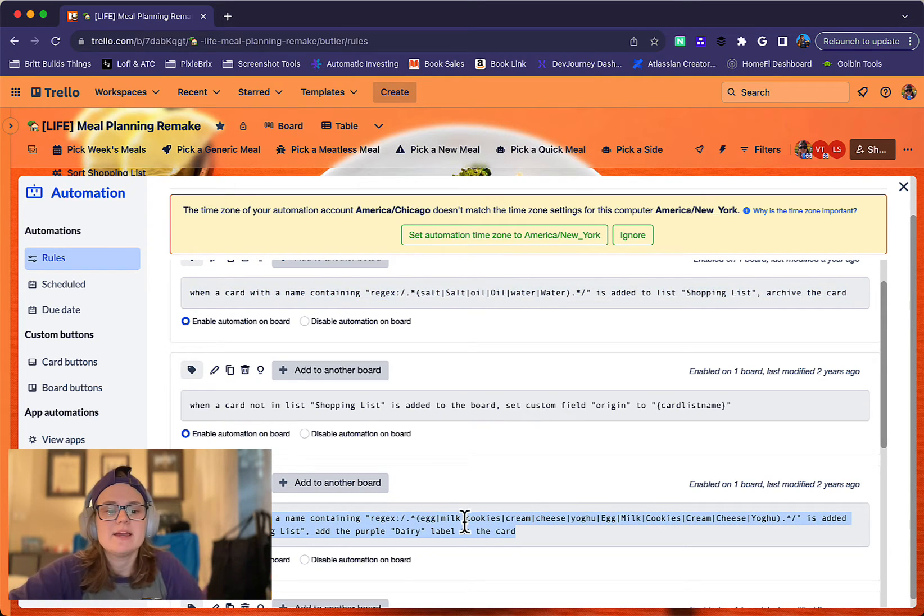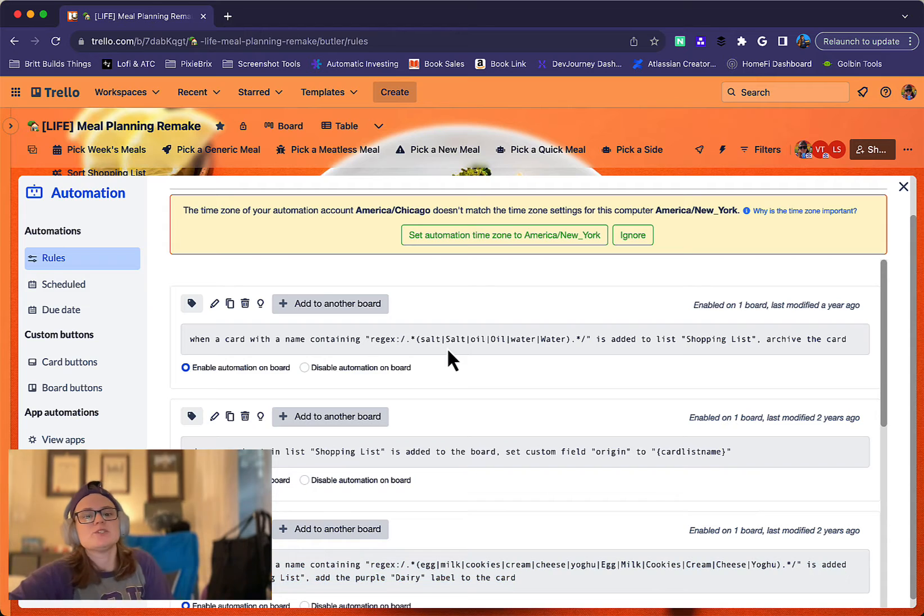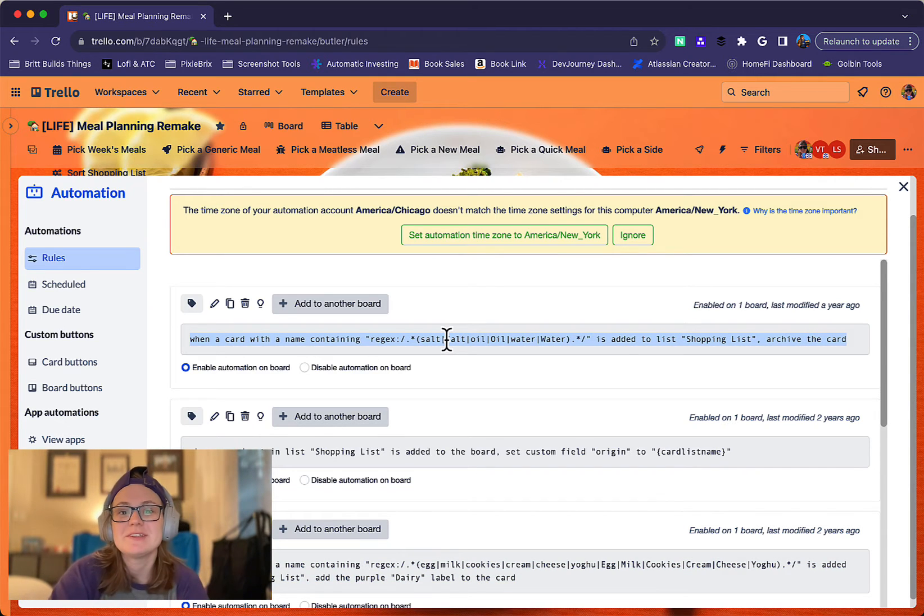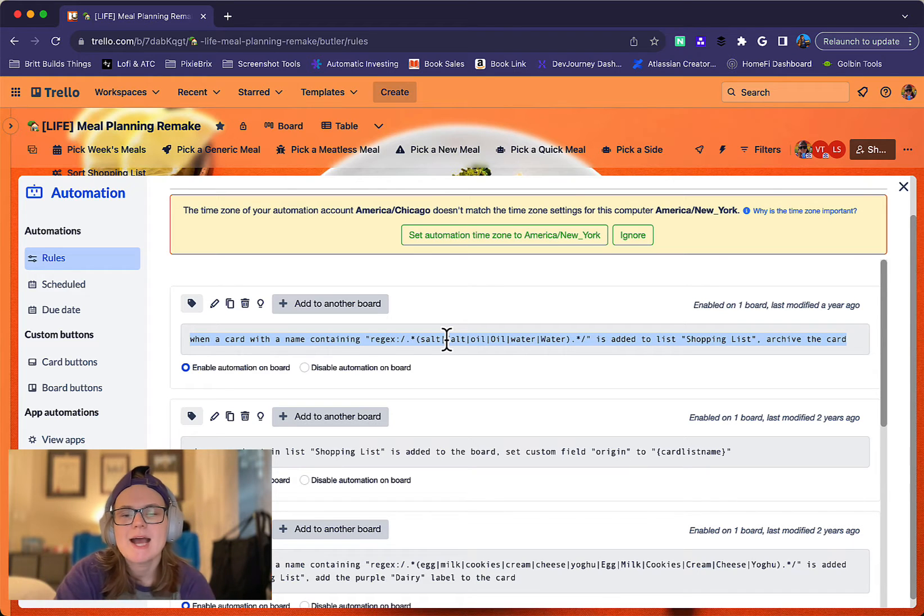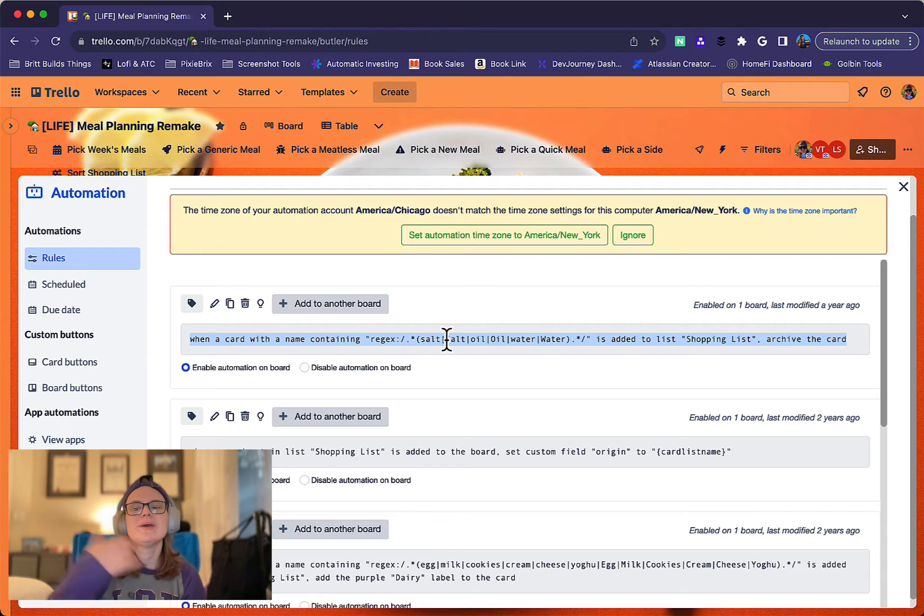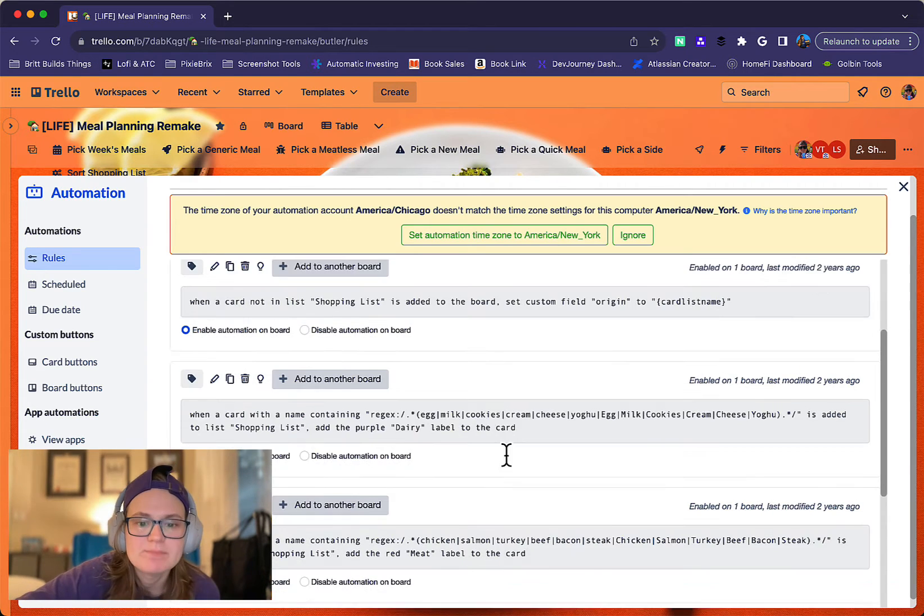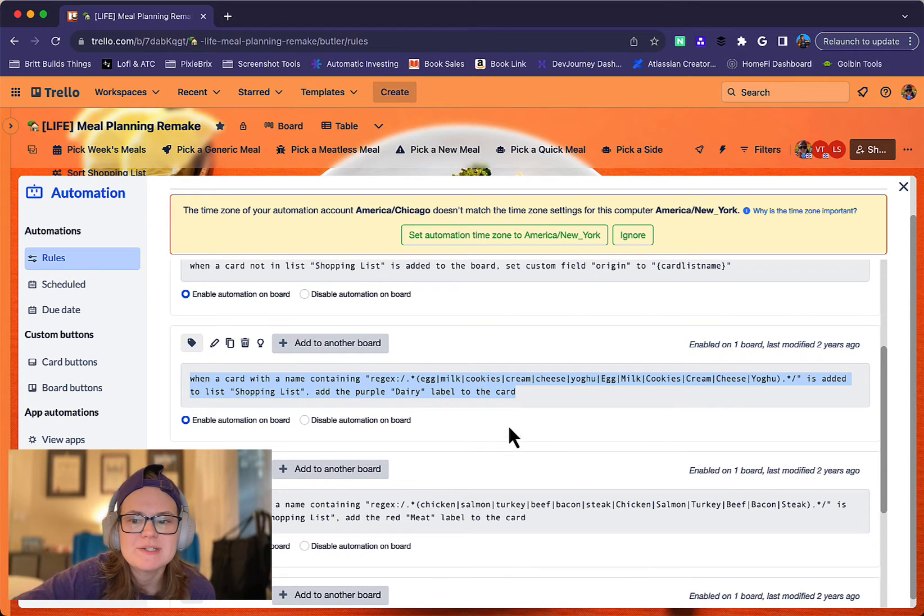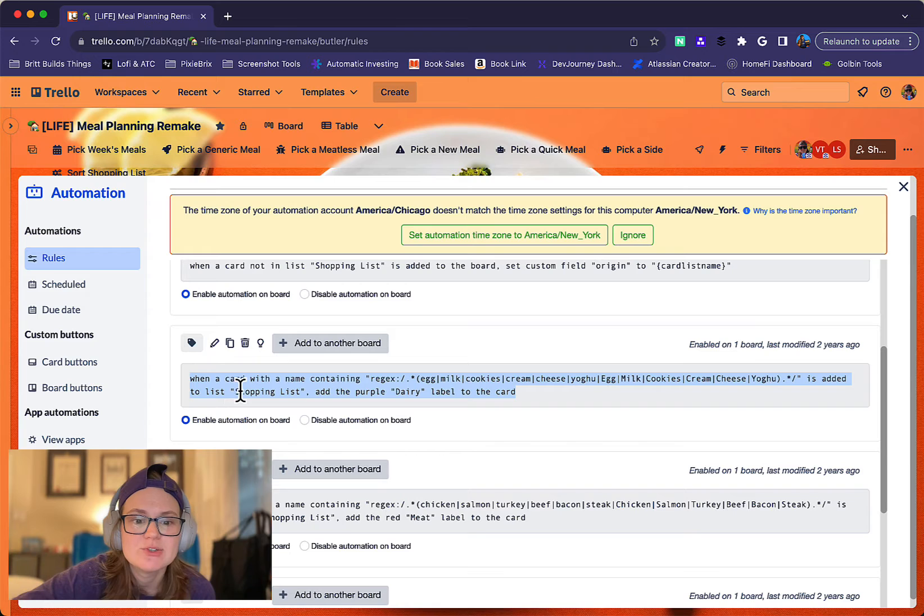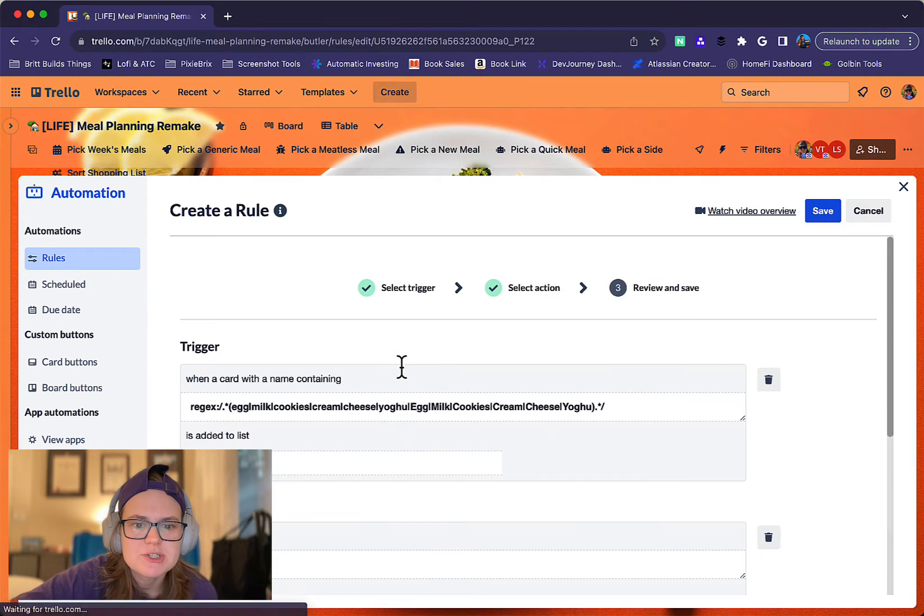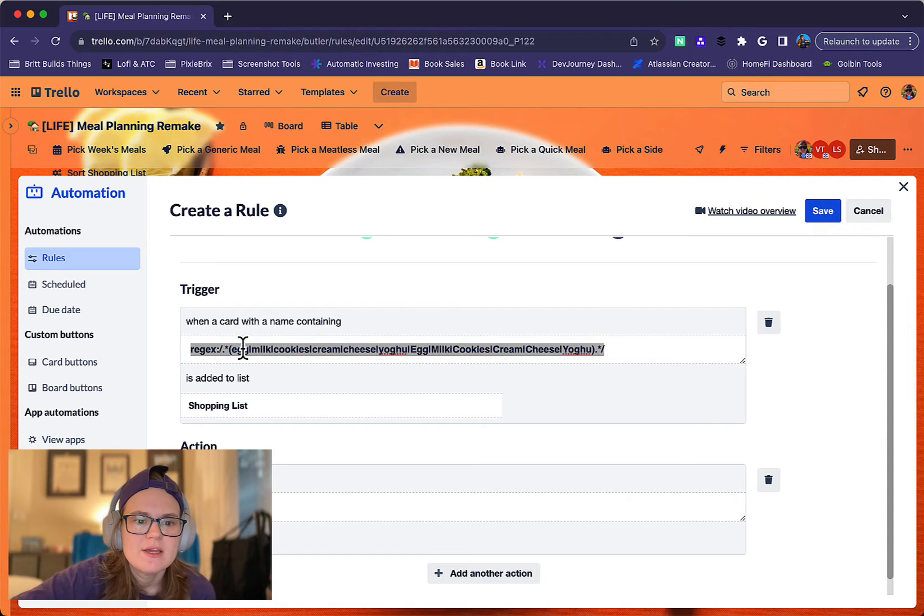Actually, these are applying labels. But this one specifically said basically since it's grabbing the list of items or ingredients in a recipe, I don't want to build a shopping list with things like water and salt. And so it automatically removes those cards. So that's a handy one. But then this one does something kind of similar and basically says when something with these specific items is added to shopping list, add the purple dairy label to the card.